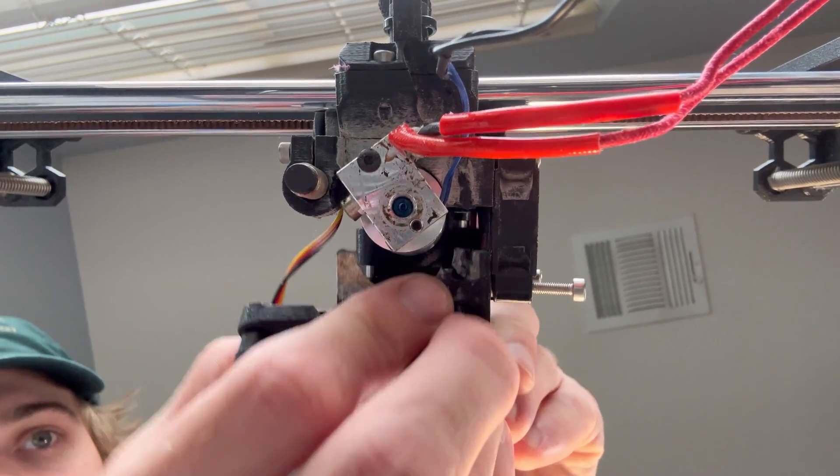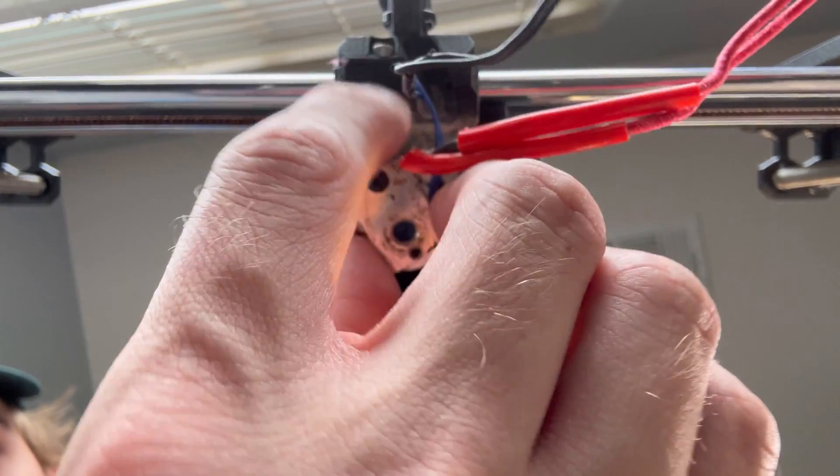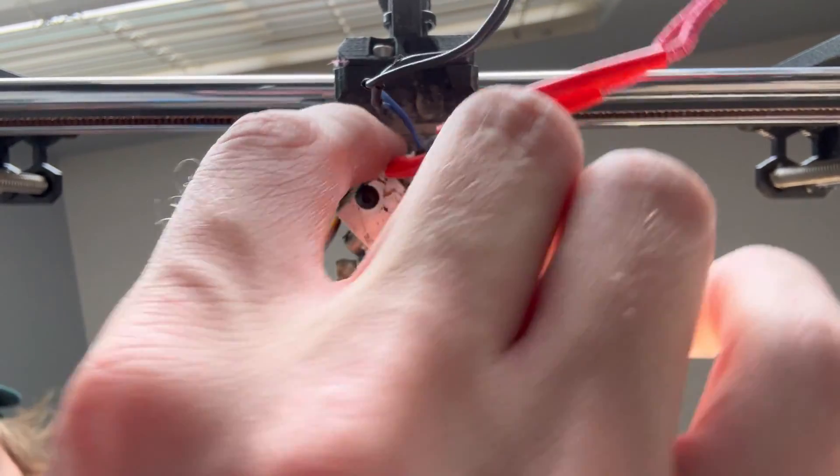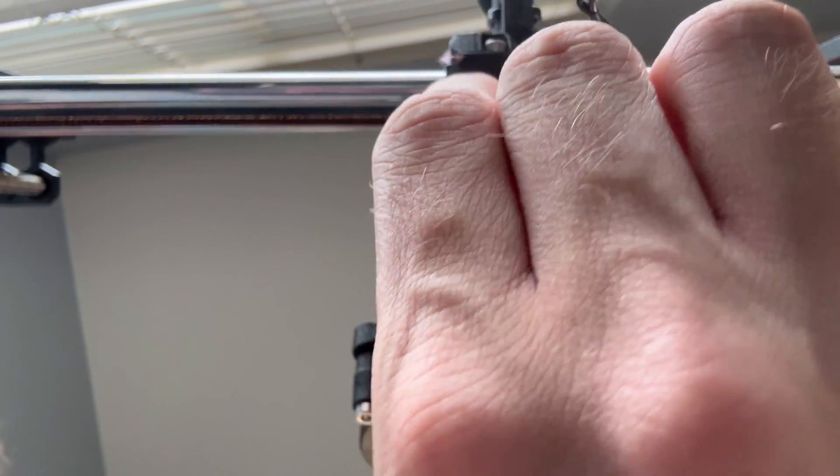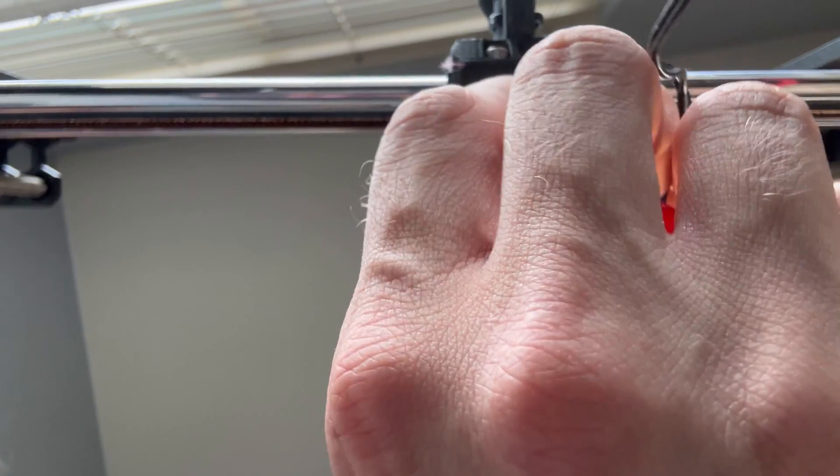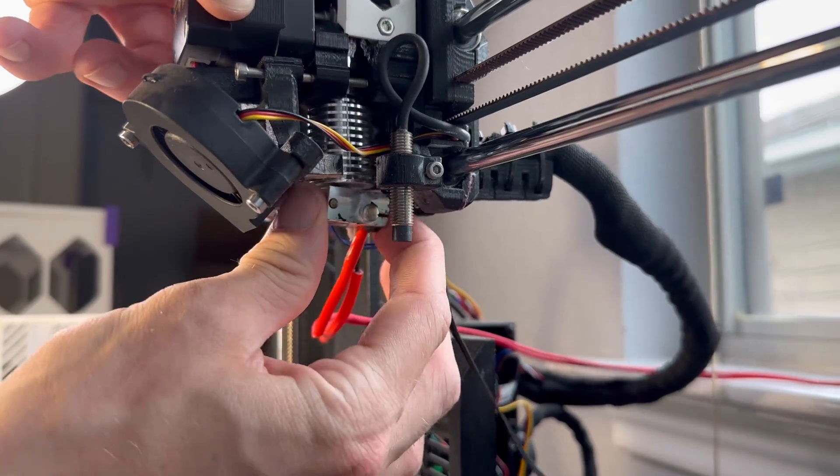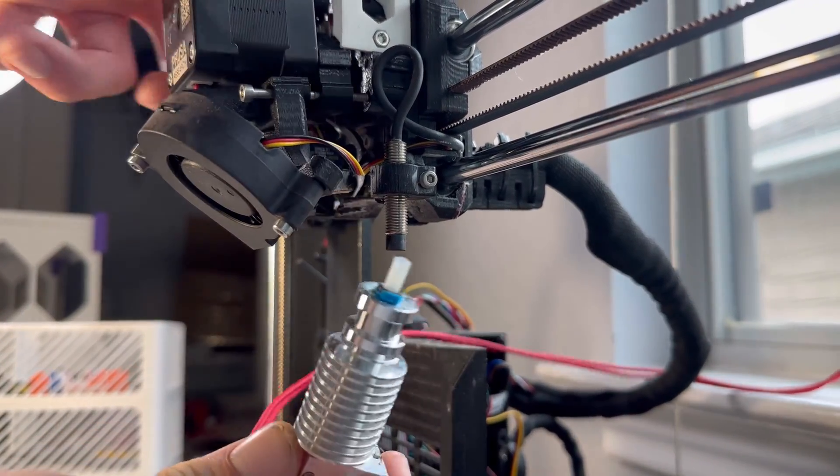All right, so this is the underside and we're going to try to remove the extruder. One of the hardest parts. Sometimes you have to angle it. Sometimes you kind of have to force it out a little bit. There we go.